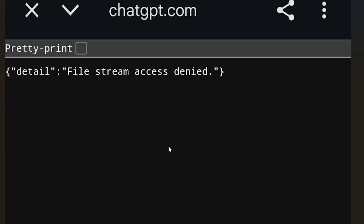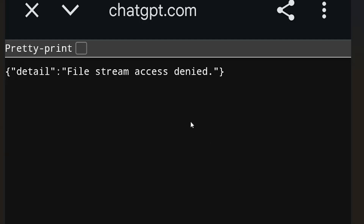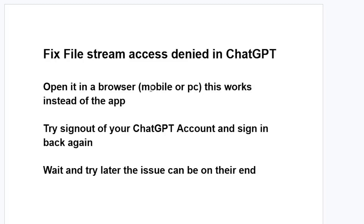Open ChatGPT on a browser — it can be on your mobile phone or PC. This works instead of the app. So if you're using the ChatGPT app and you try to download PDFs or text documents and get the file stream access denied error, try using a browser. Or if you're already using a browser and facing this issue, try switching to the mobile app.